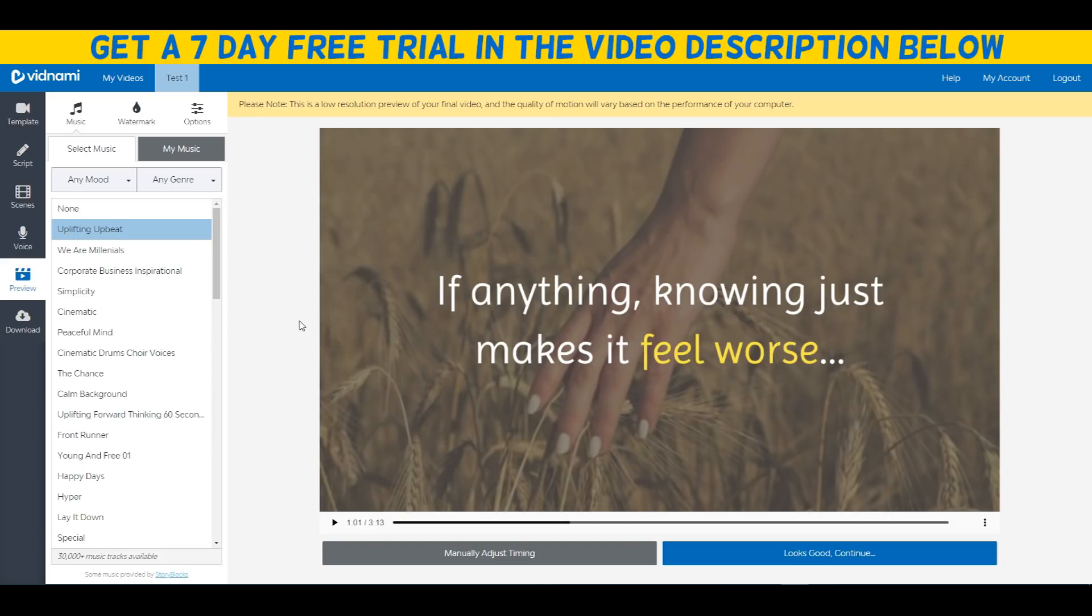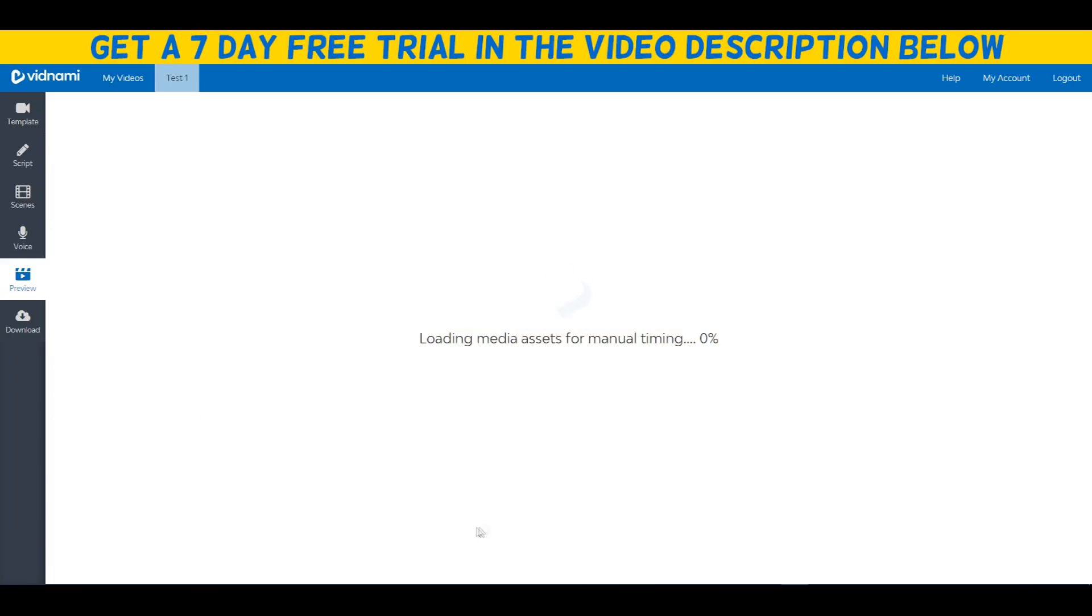What we have to do now is click on looks good if you're happy with it and continue, or we can manually adjust the timing and you can actually add to the video a little bit more.